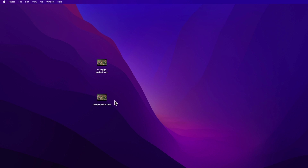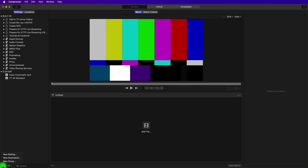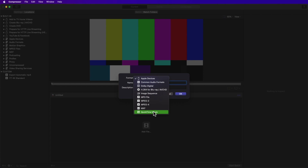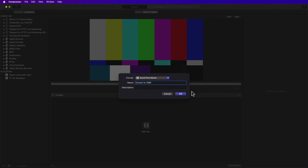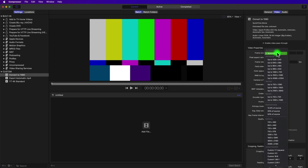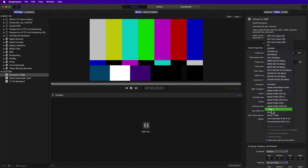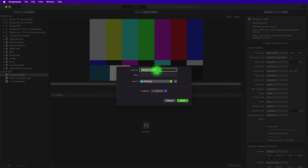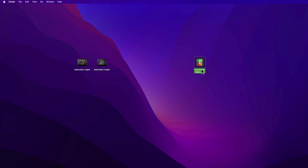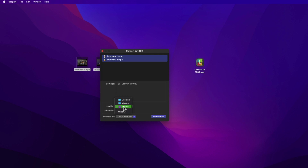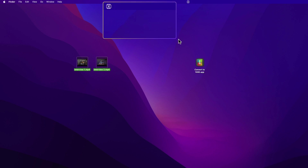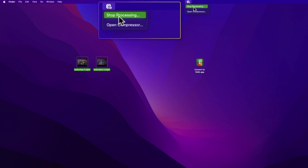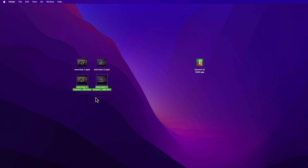If you have Compressor, you can make a quick app to handle the conversion. Go to Compressor, click the plus sign in the lower left, then New Setting, and change the format. Rename it 'Convert to 1080p' and hit OK. In the Inspector, go to Video, change frame size to manual 1920x1080, then change the codec to H.264. Right-click 'Convert to 1080p' in Custom Settings, then Save as Droplet. Rename it and select a save location. Back on the desktop, you can select multiple 4K clips and drag them to this app. Click Start Batch. The only downside is you can't see progress — just a menu indicator — and converted clips appear at your chosen location when done.